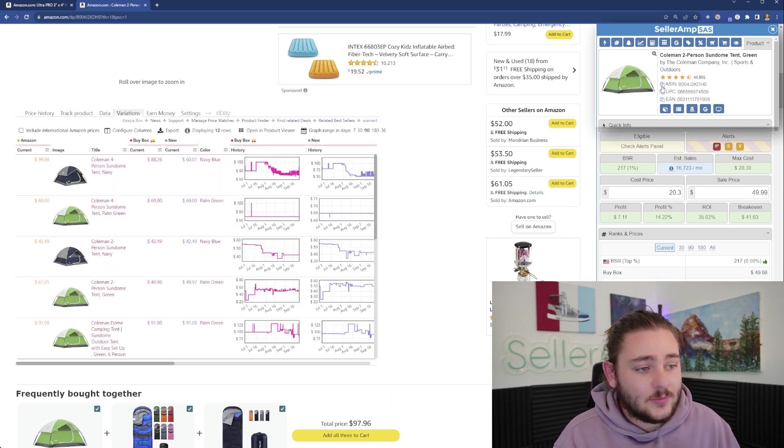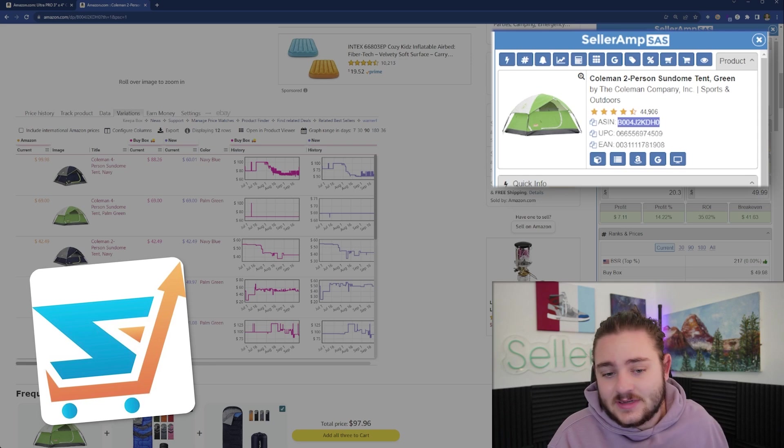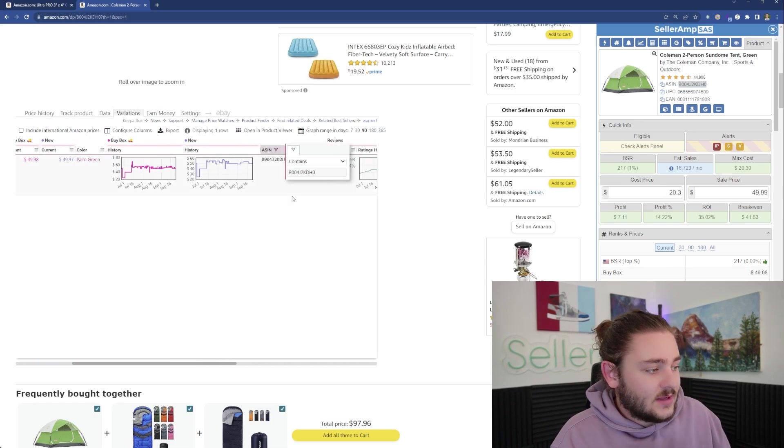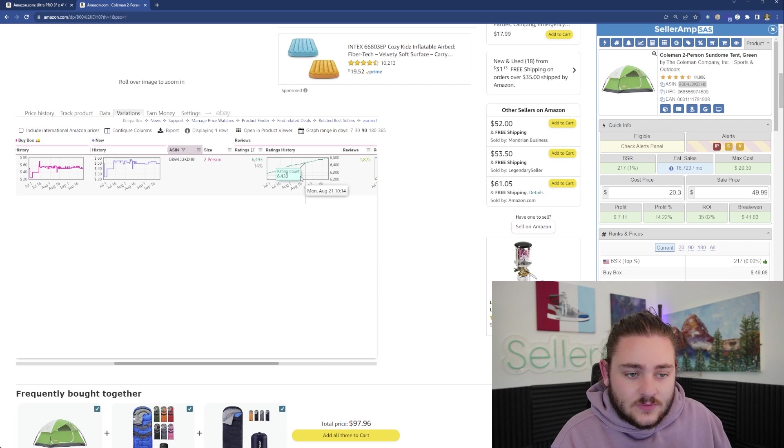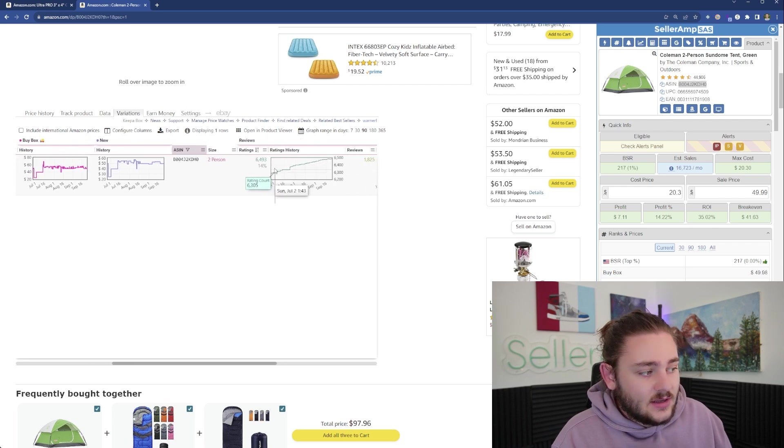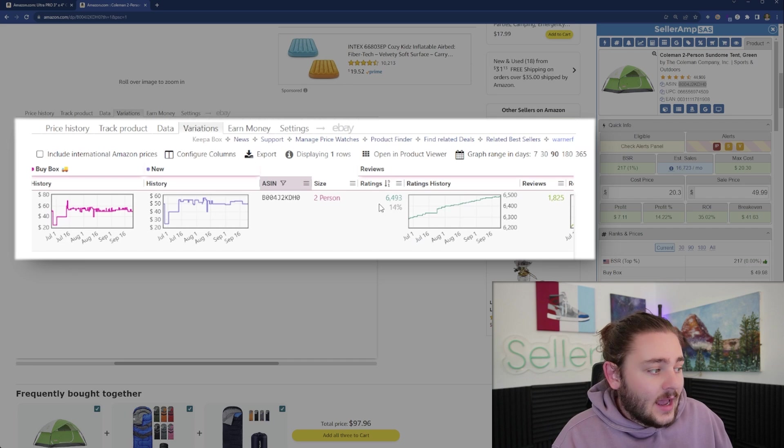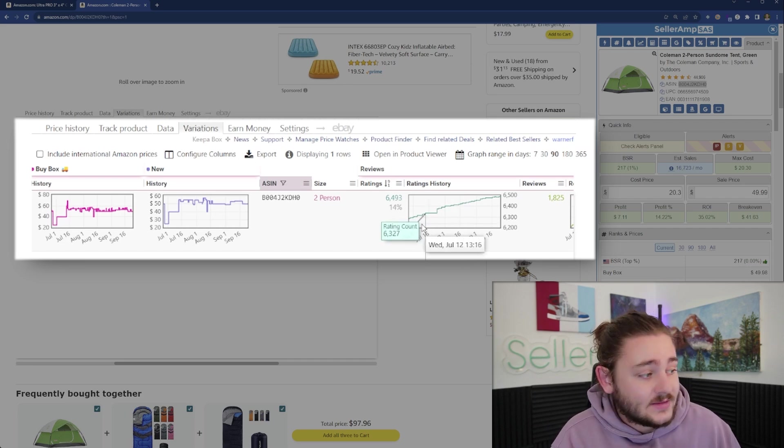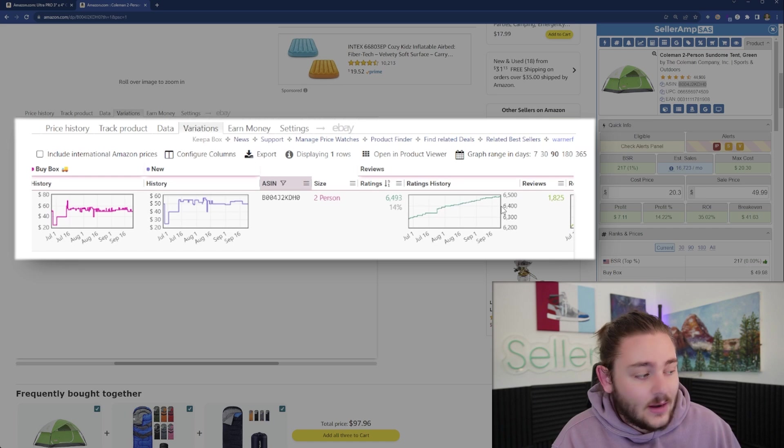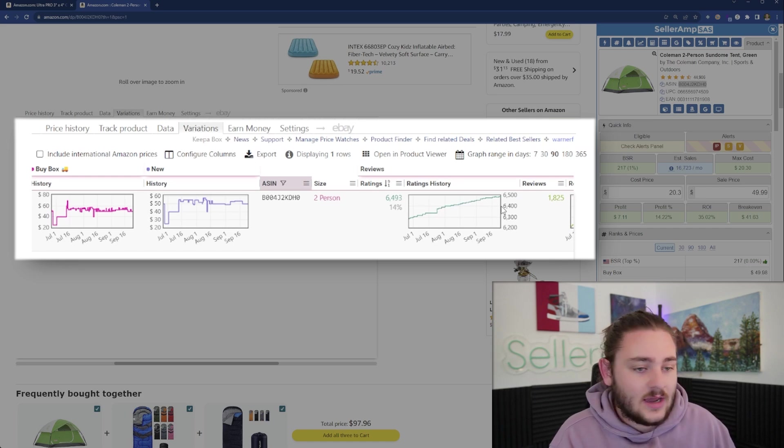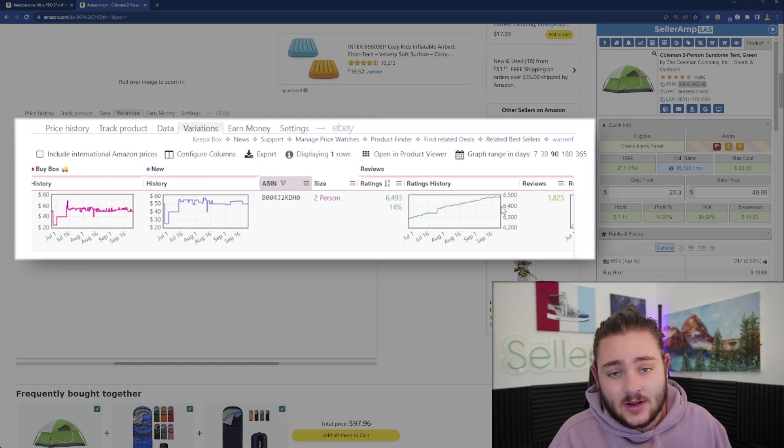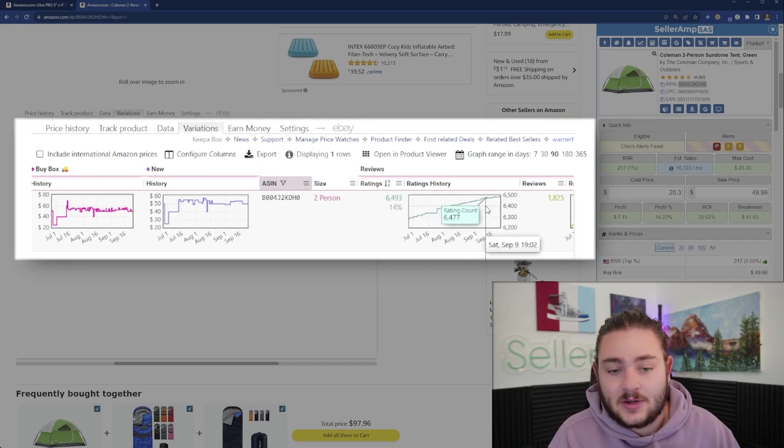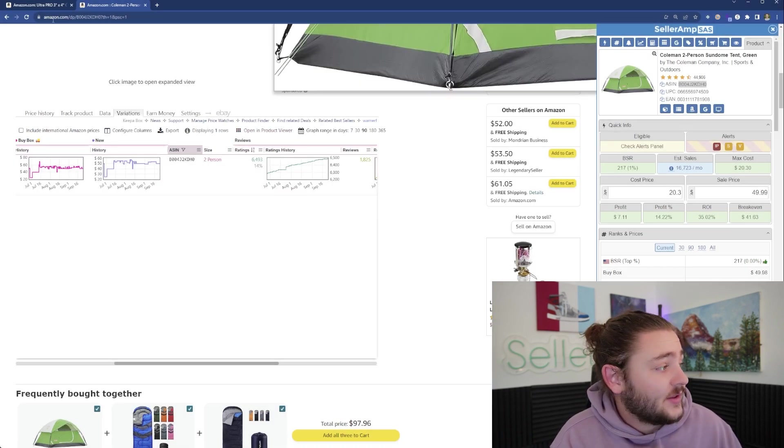Another thing you may want to take advantage of with Keepa is the variations feature. We can grab our ASIN and punch it in. This is telling me this two-person tent has about 6,500 ratings, selling pretty fast, and you can see the velocity at which new ratings are coming in. If people are leaving new ratings, they're probably buying this product.